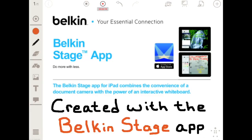This entire tutorial was created with the Belkin Stage app, available today on the App Store. For more information, contact us by emailing education at belkin.com.